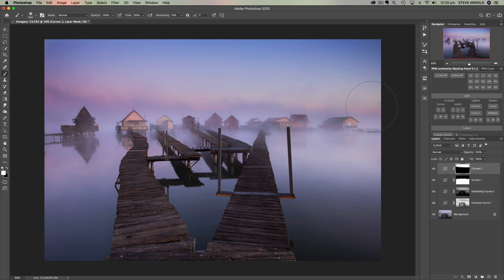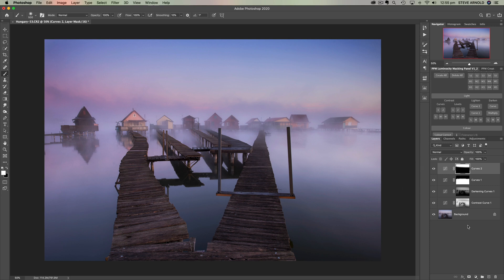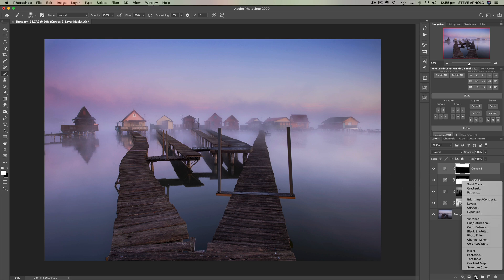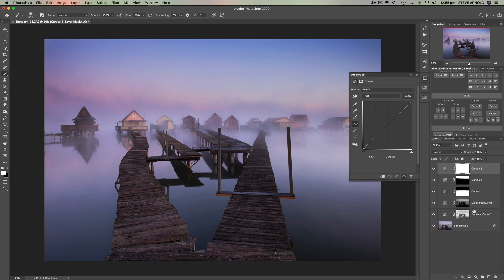The next thing I want to address is just looking through this patch of sky — to my eye there seems to be a slight green tint that's mixing with the blue of the sky and creating a slight muddiness there. I want to get rid of that using a curves adjustment: I'll choose the green channel and click and drag the curve down ever so slightly.